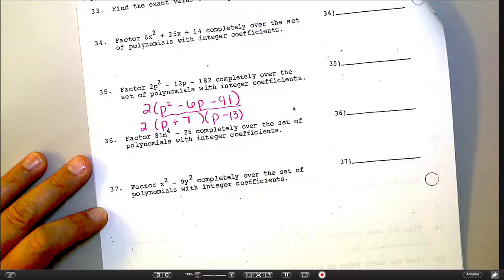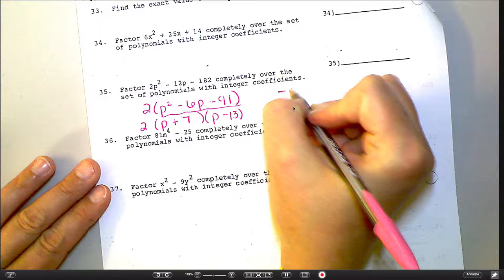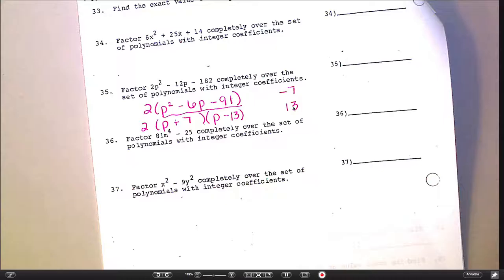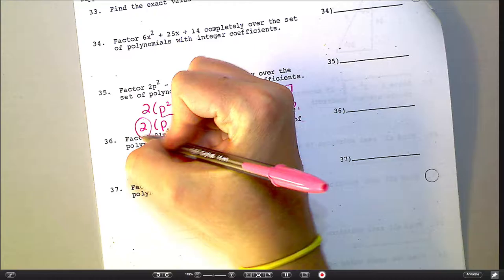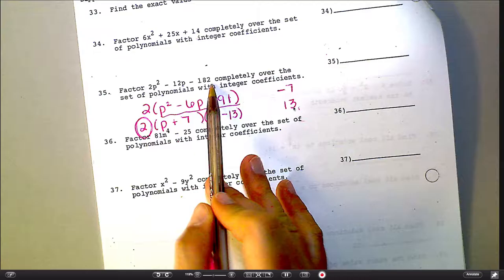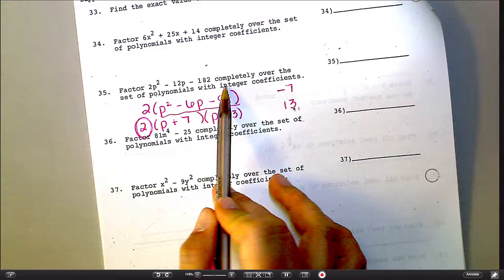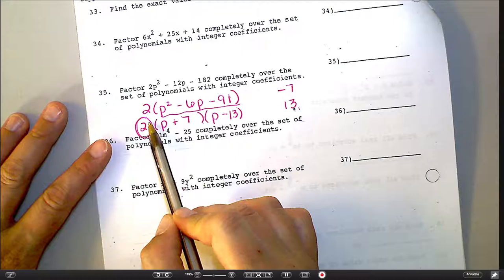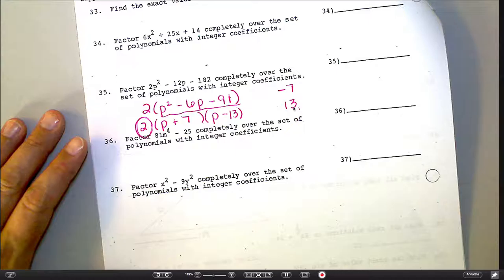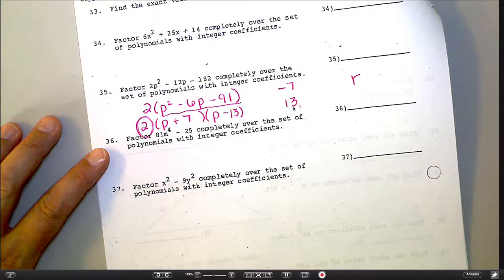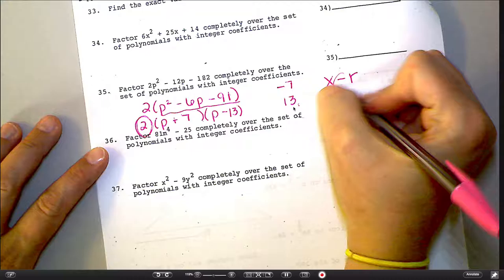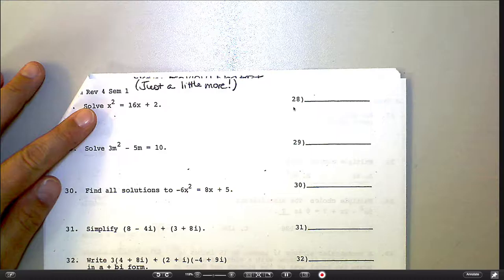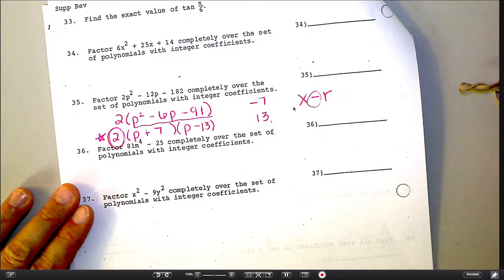But if you aren't comfortable with that, you could use the quadratic formula on the factored-out chunk. The quadratic formula should give you negative 7 and positive 13. Then remember, just like that one we did on the graph, these are the roots, so you can turn them into factors: one would be p minus negative 7, and one would be p minus 13. Just don't forget about the 2 that you pulled out ahead of time. The quadratic formula gives you r, and the factor is always x minus r, so because of that minus sign it always looks the opposite.